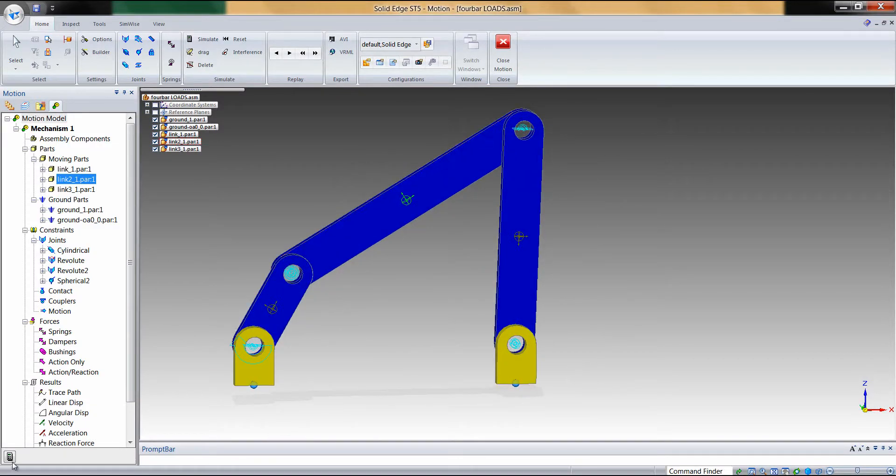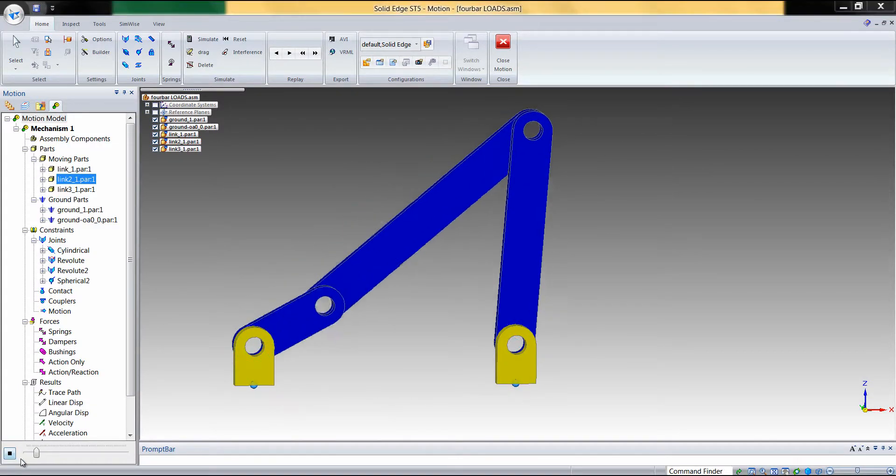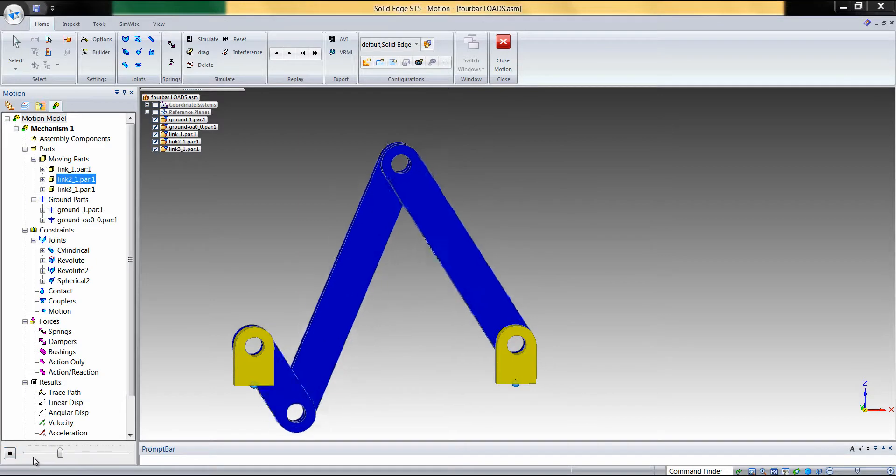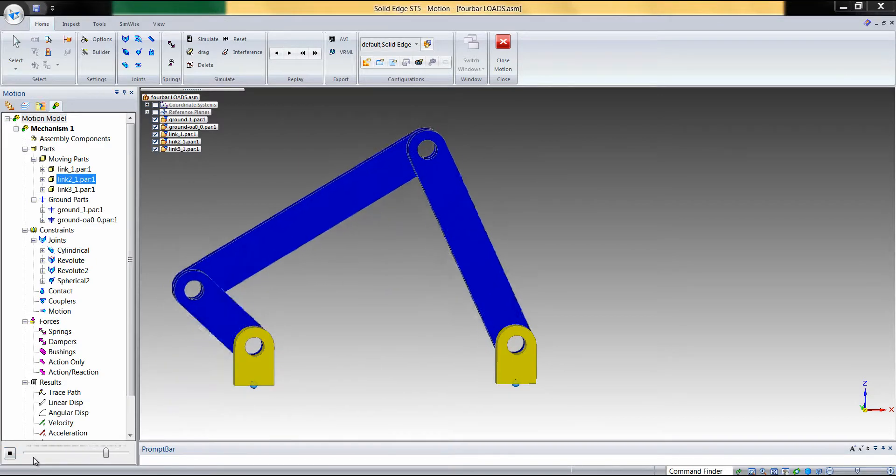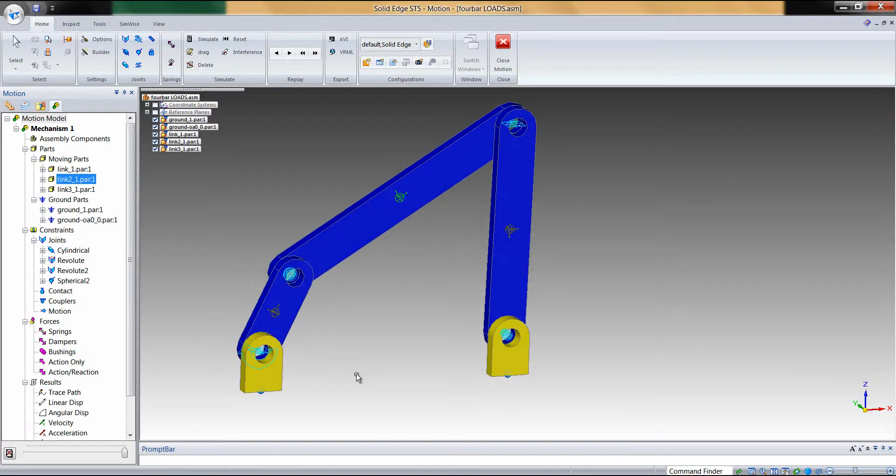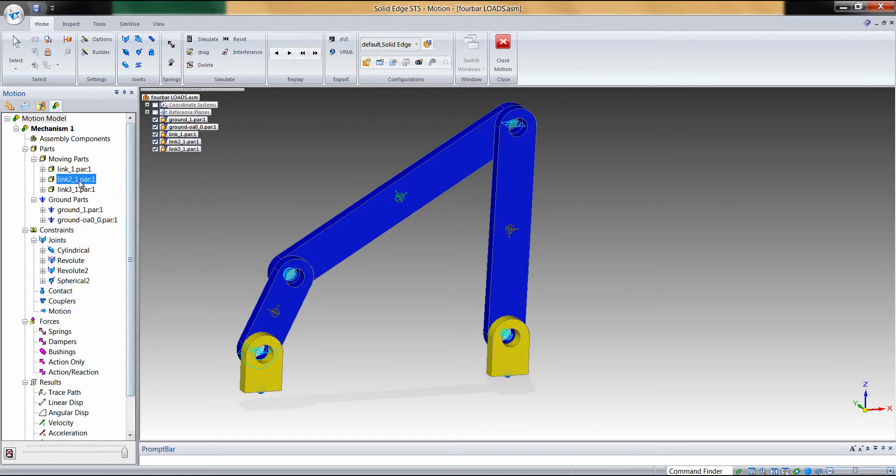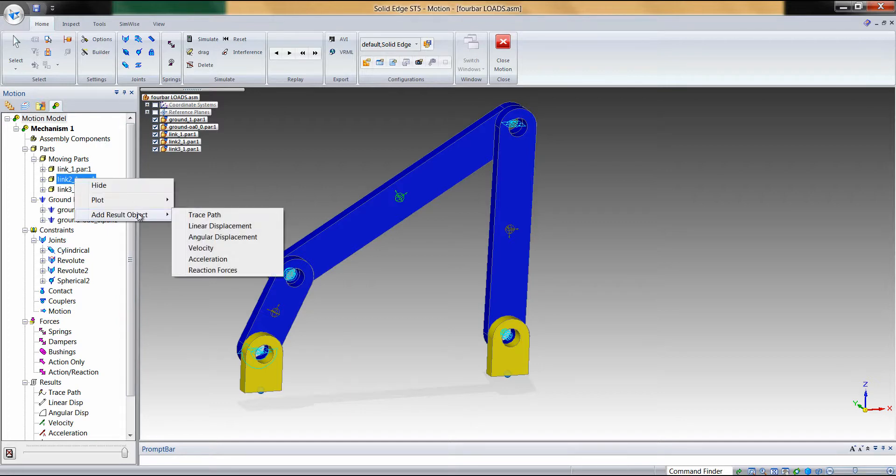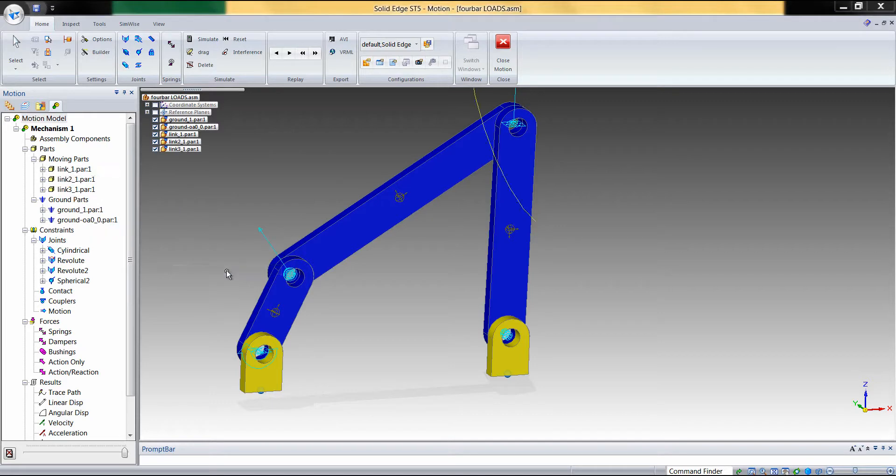Now we'll simply run a simulation, and then we'll use the various Dynamic Designer post-processing tools to determine at which point we'd like to transfer the loads. One of the easiest ways to do that is simply to add result objects, in this case reaction forces, for the part of interest.